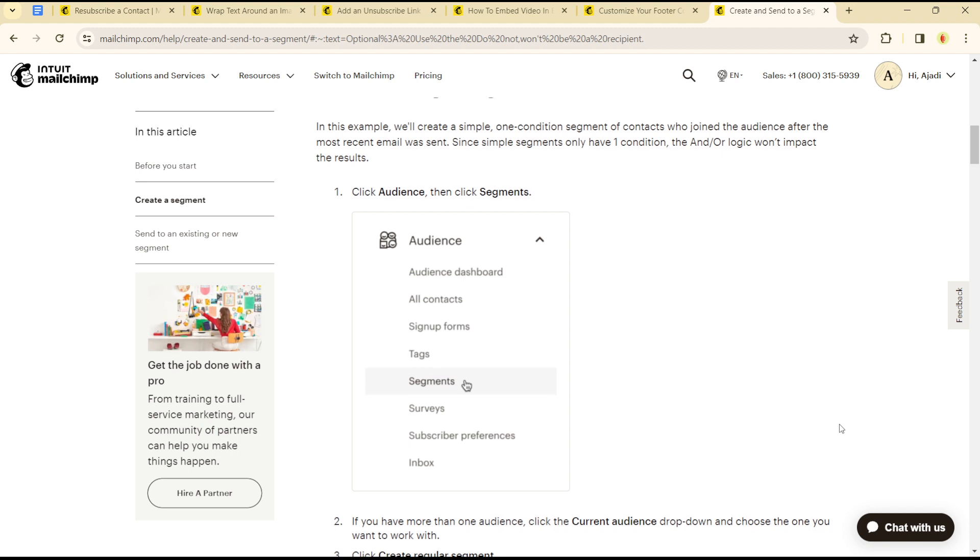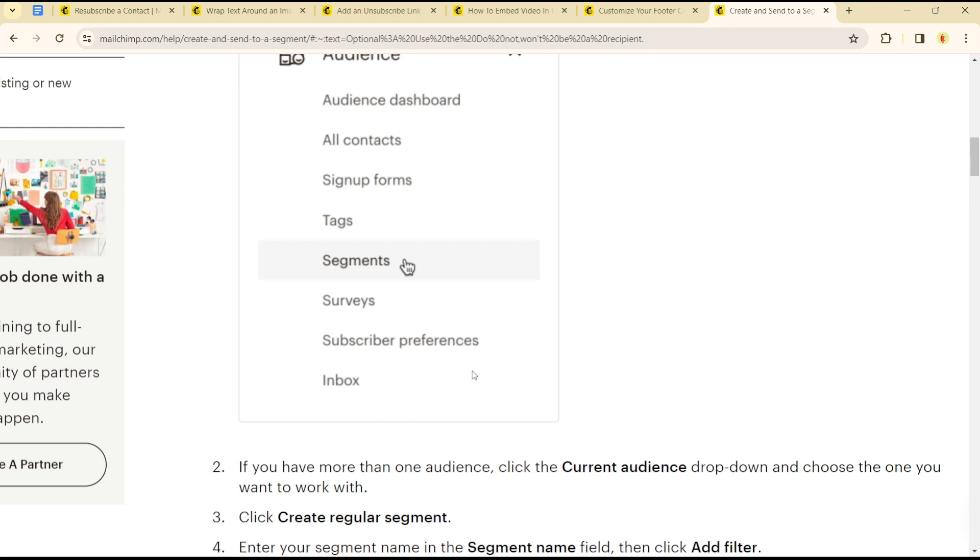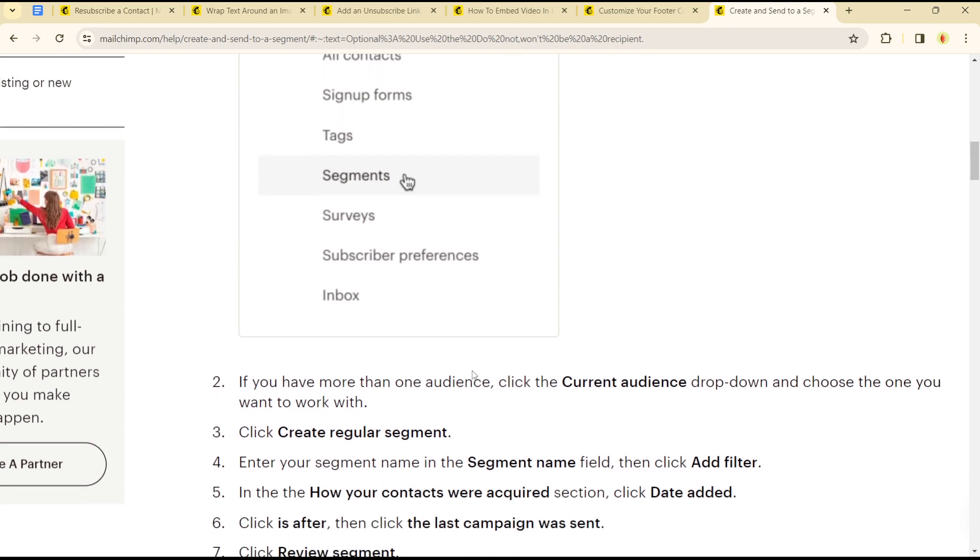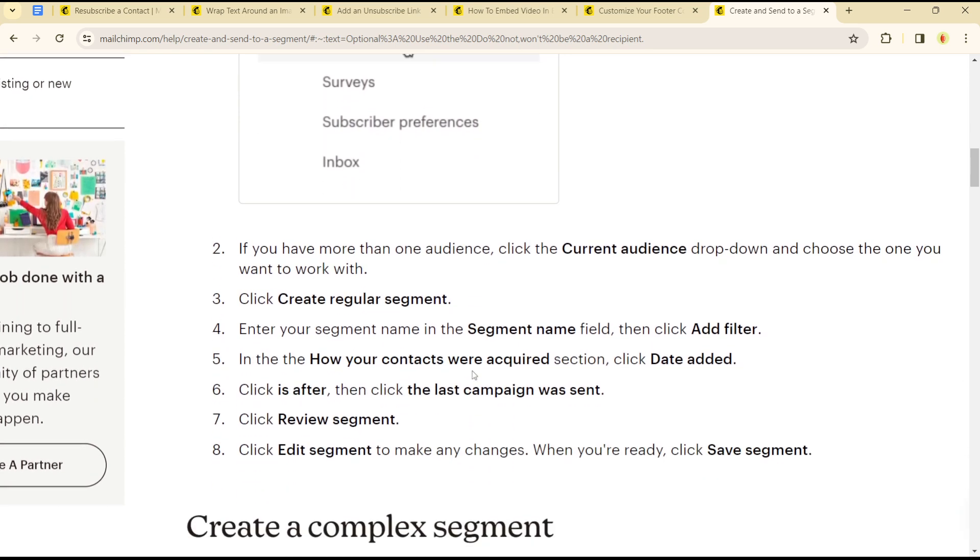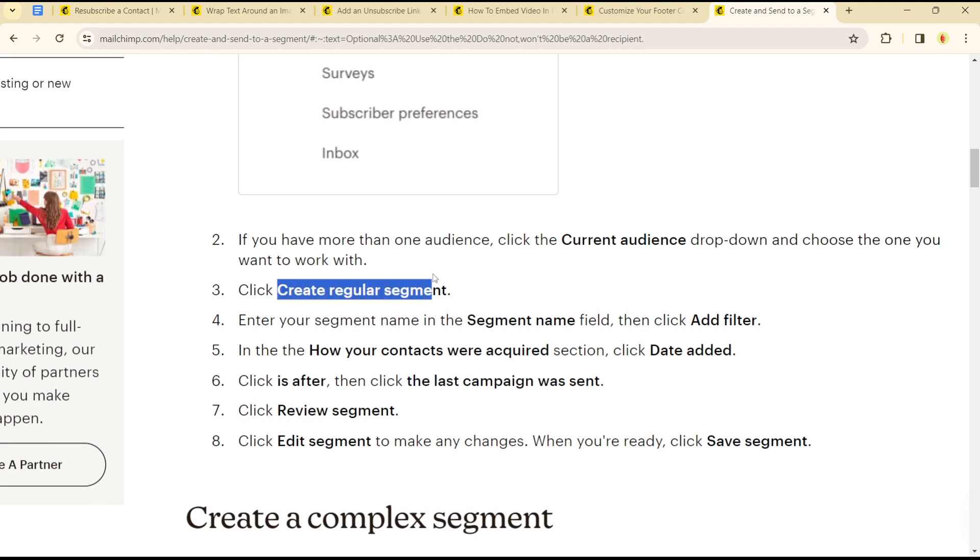head over to your audience. Once you get to audience, click on segment. If you have more than one audience, click the audience you would like to work with, and click create regular segment. Enter